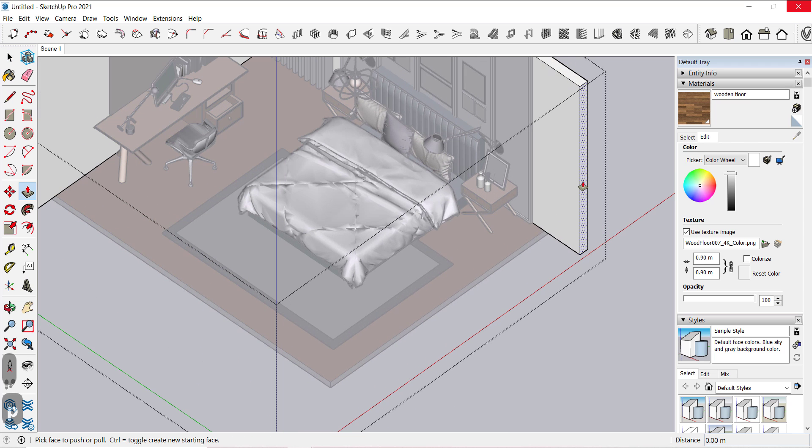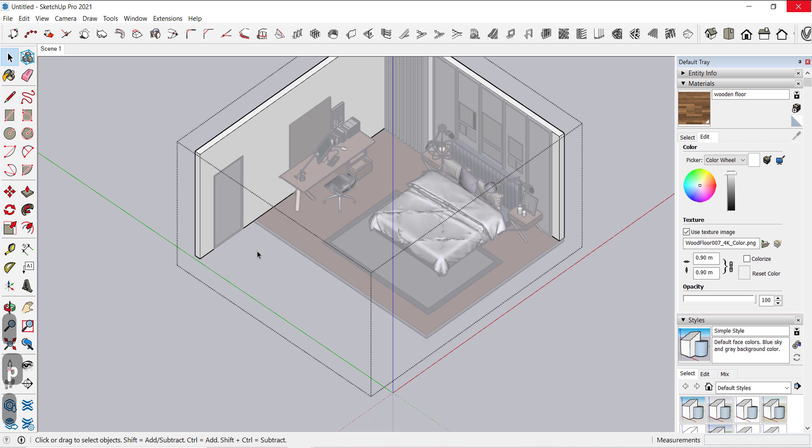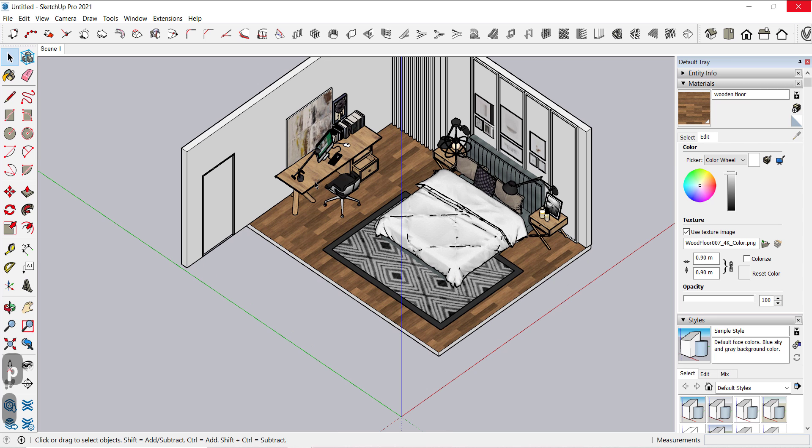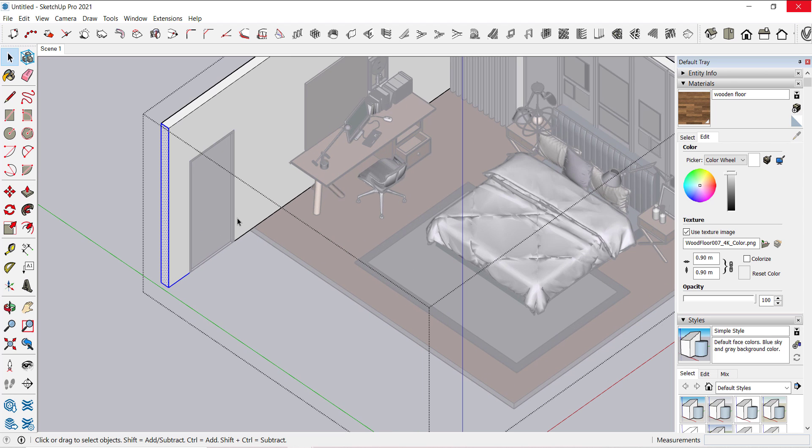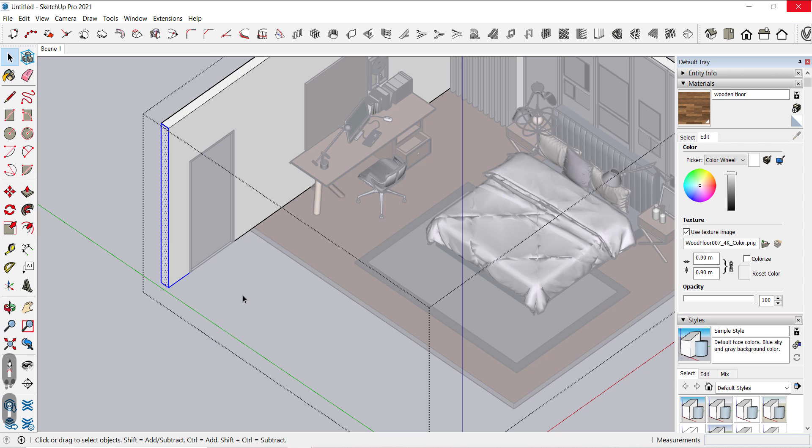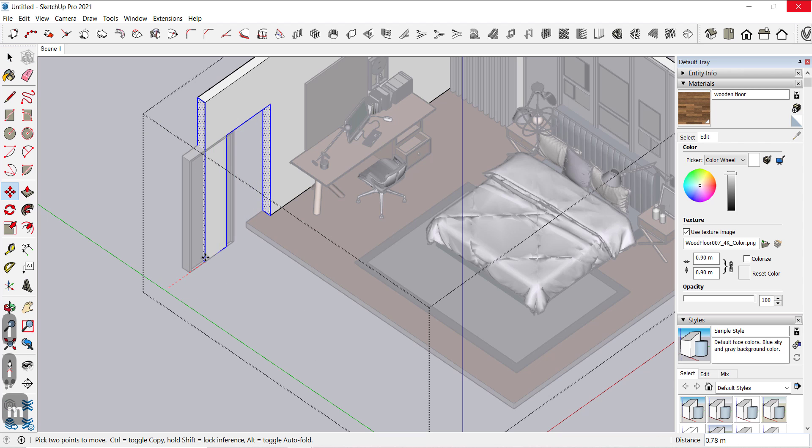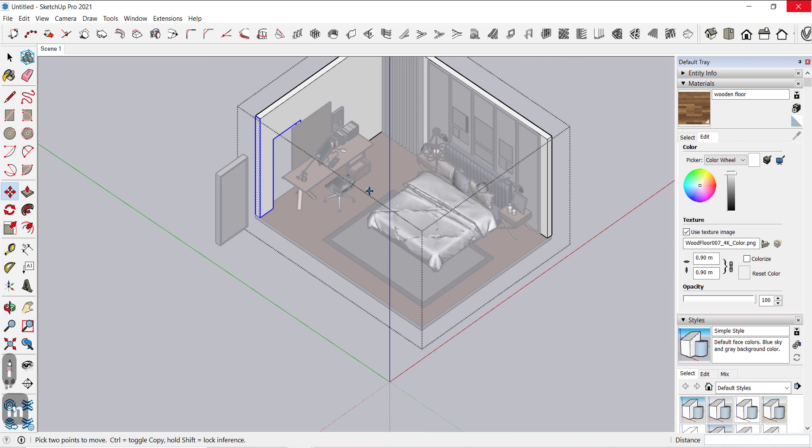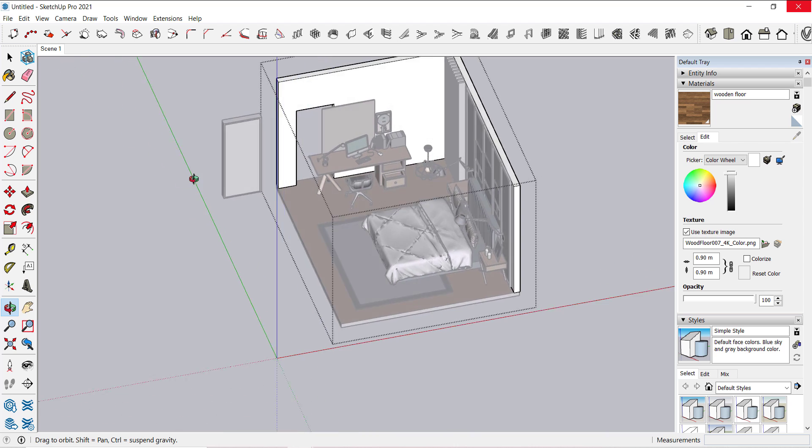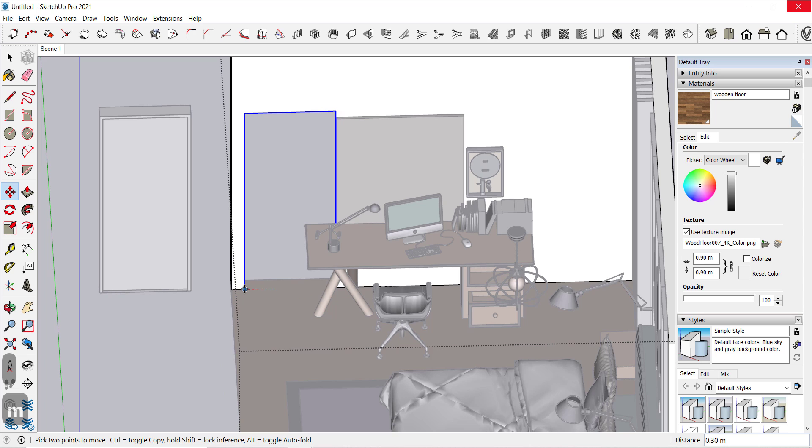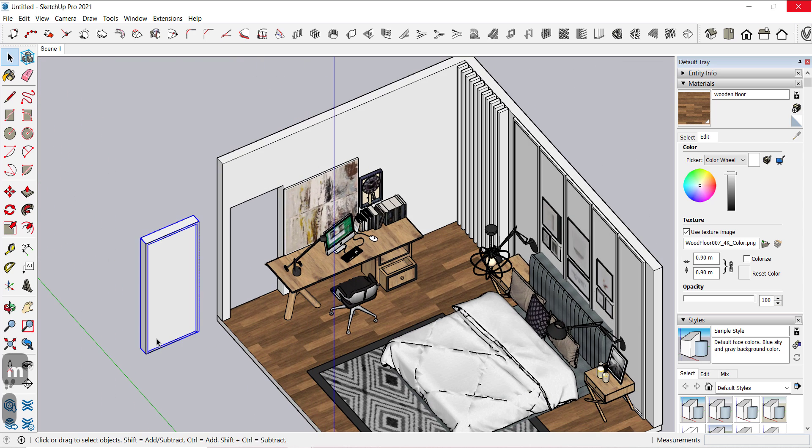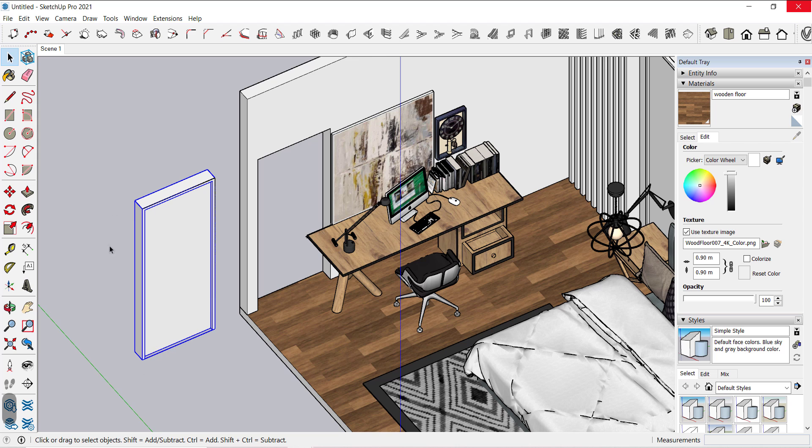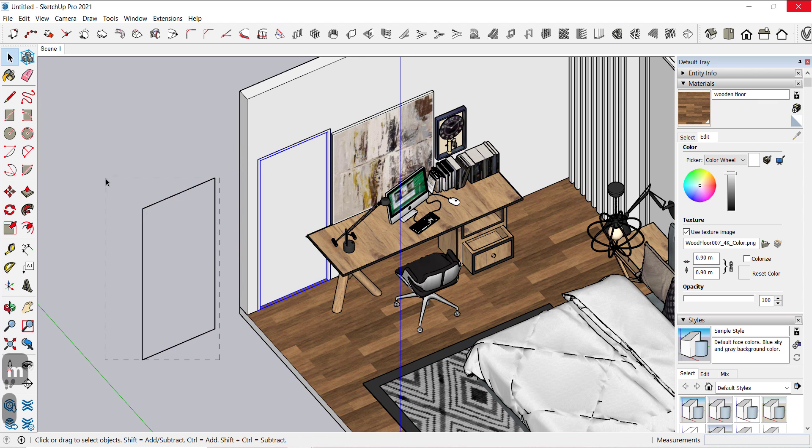If you don't know how I isolated this object, you can check the video in the eye button in the top right corner. Select these faces and use the move tool to drag this door to the right. You can use the arrow keys to lock the axis of the movement. Delete these lines.